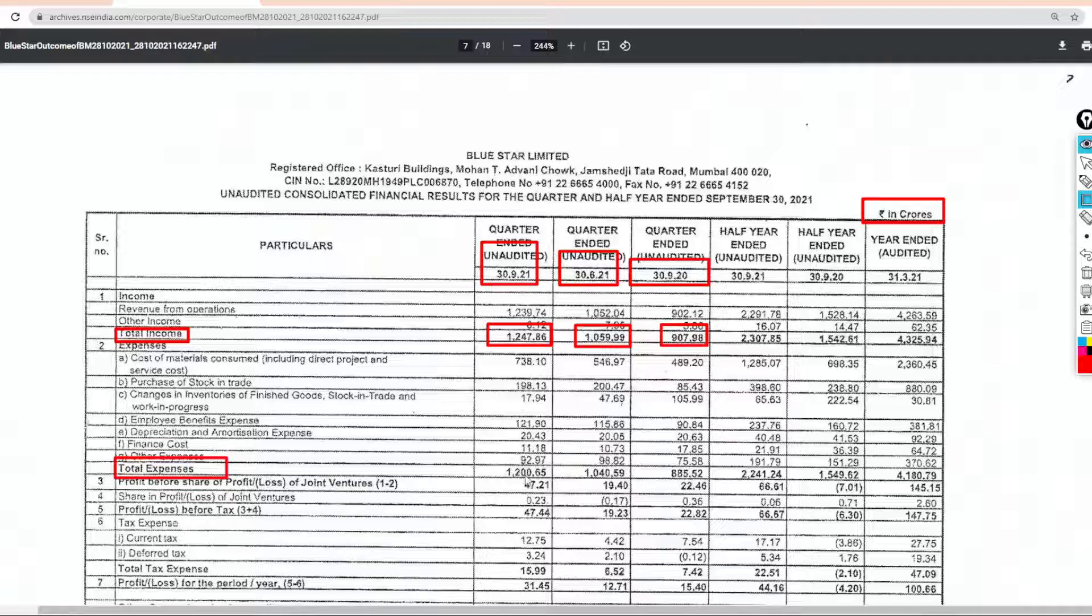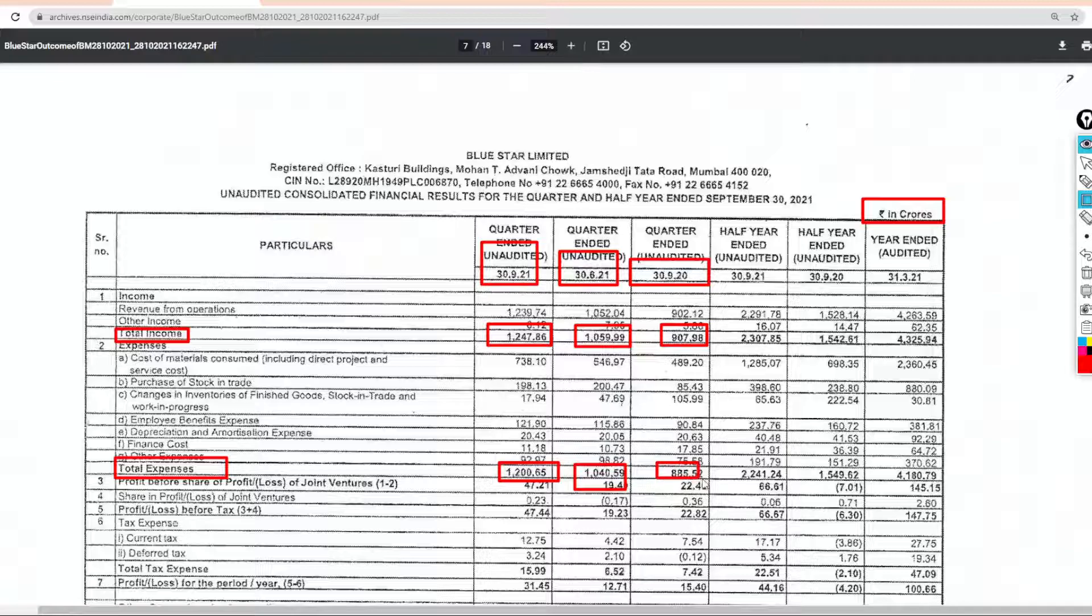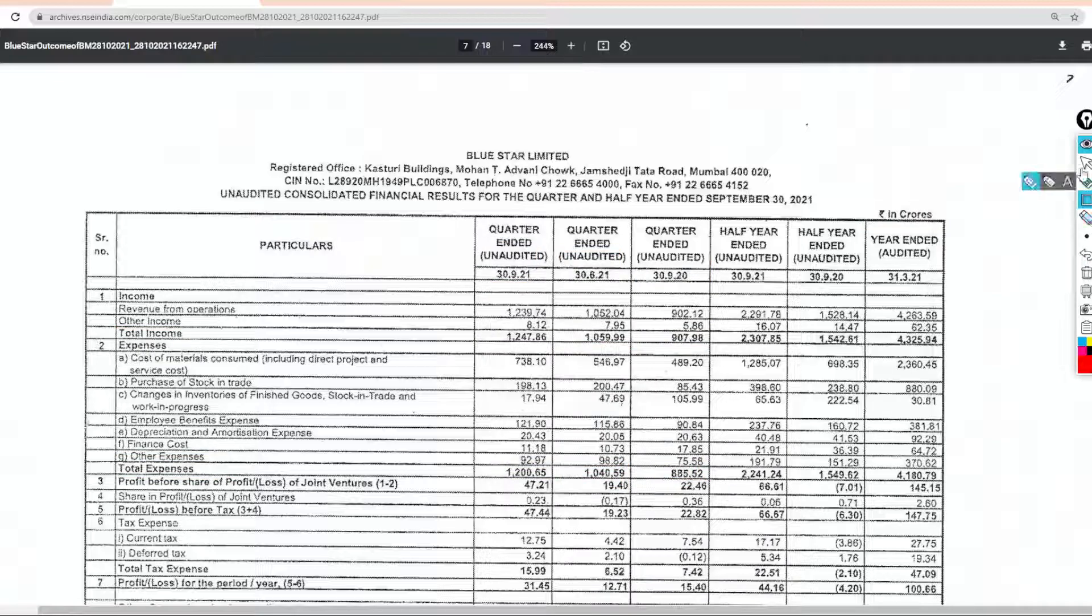We will talk about the total expense. So in this quarter the expense is 1200 crores, last quarter is 1040 crores, and last year is 885 crores.